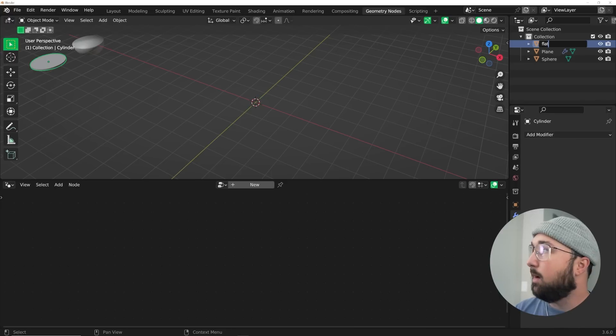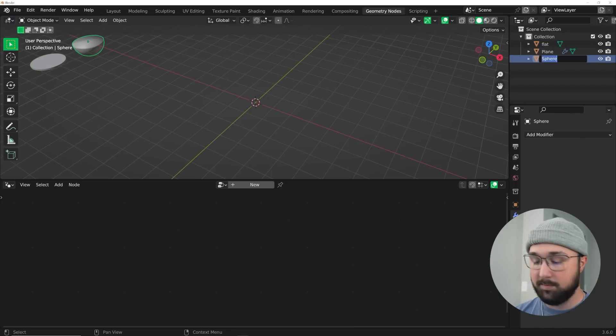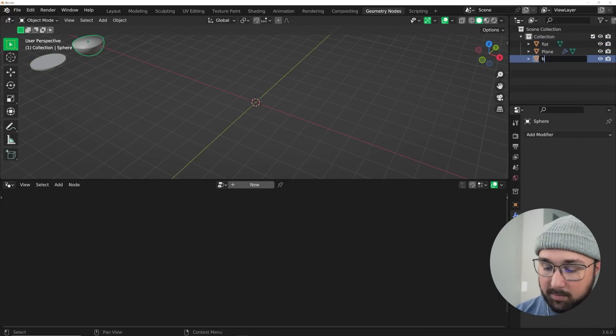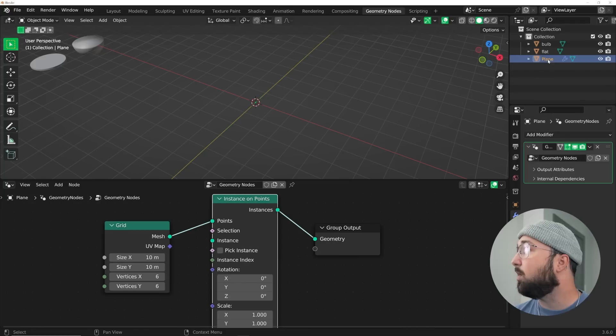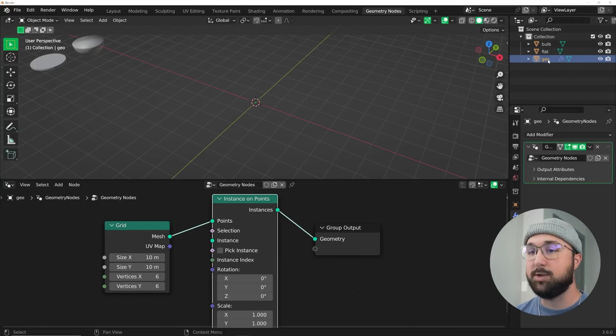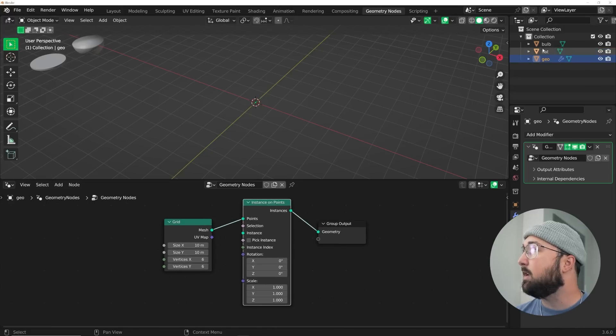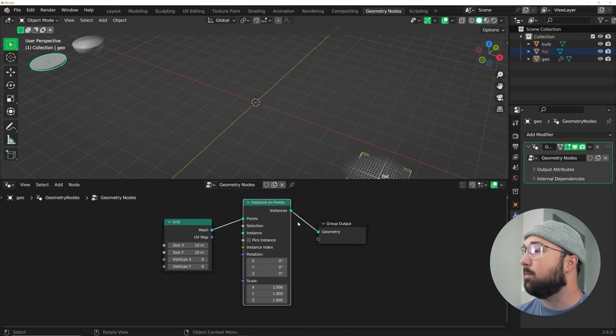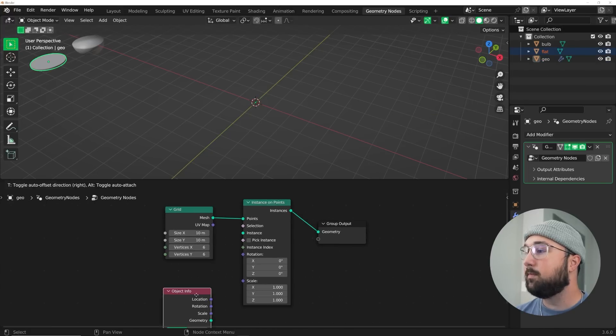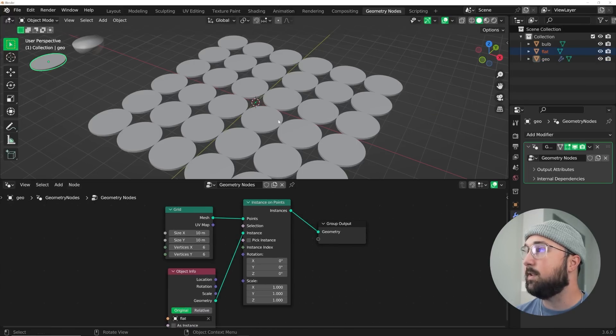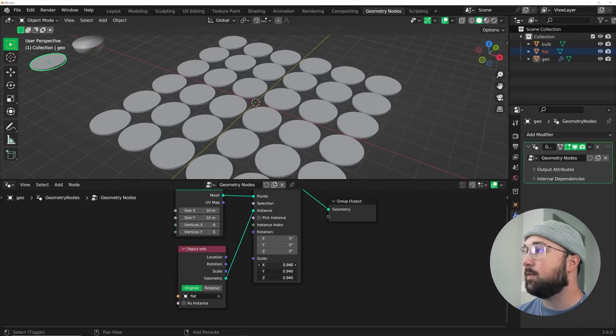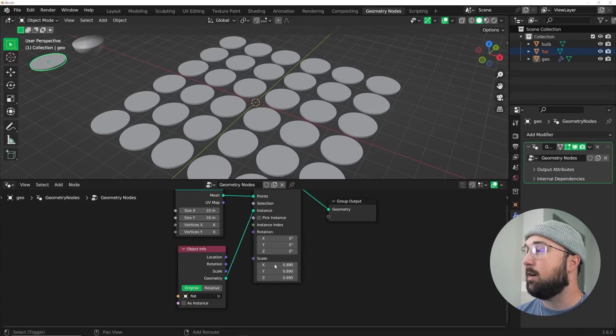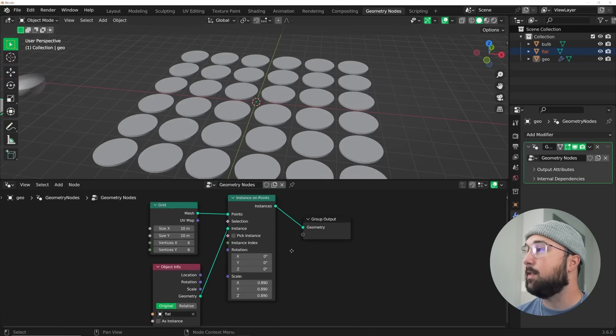In the cylinder, I'm just going to rename it so it doesn't get confused. I'm going to call it flat, and the sphere I'm just going to call it bulb. This one I'm just going to call it geo, because that's where the geometry node setup is going to be sitting. Now I can easily bring the flat one and plug geometry into instance. I'm going to bring the scale down a little bit, so now we have this.